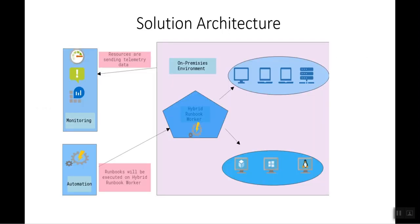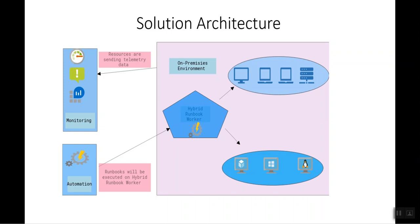Although our solution talks about a simple problem, if implemented correctly, it can definitely reduce the carbon footprint. Our solution makes use of Azure Monitor, Azure Automation, and Azure Hybrid Runbook Worker. With Azure Monitor, we will first identify the usage of the devices, and if they are not needed during non-business hours, then with the help of Azure Automation and the Hybrid Runbook Worker, we can turn them off.